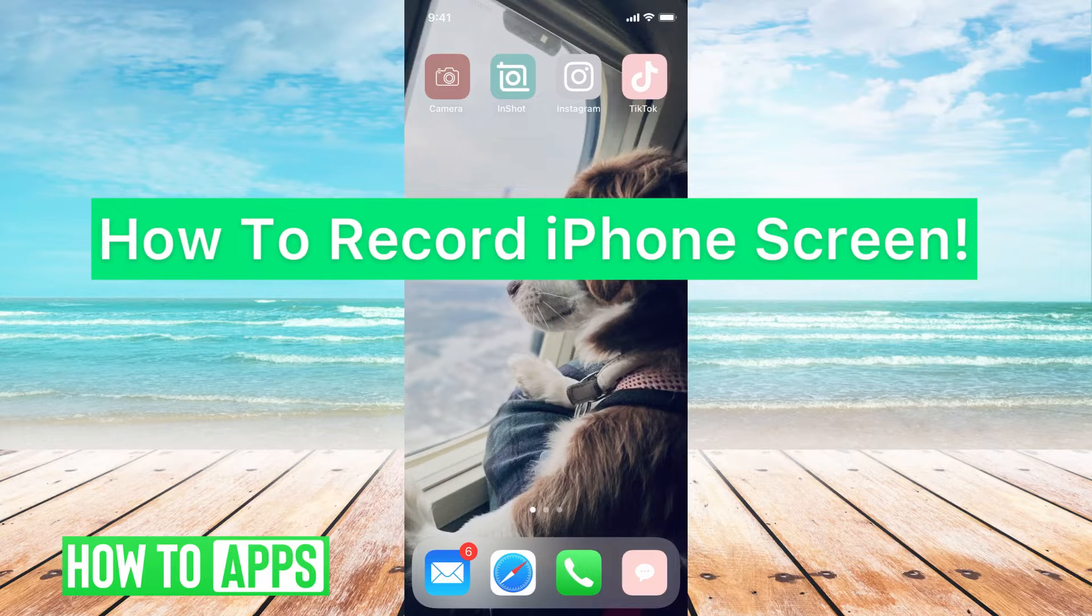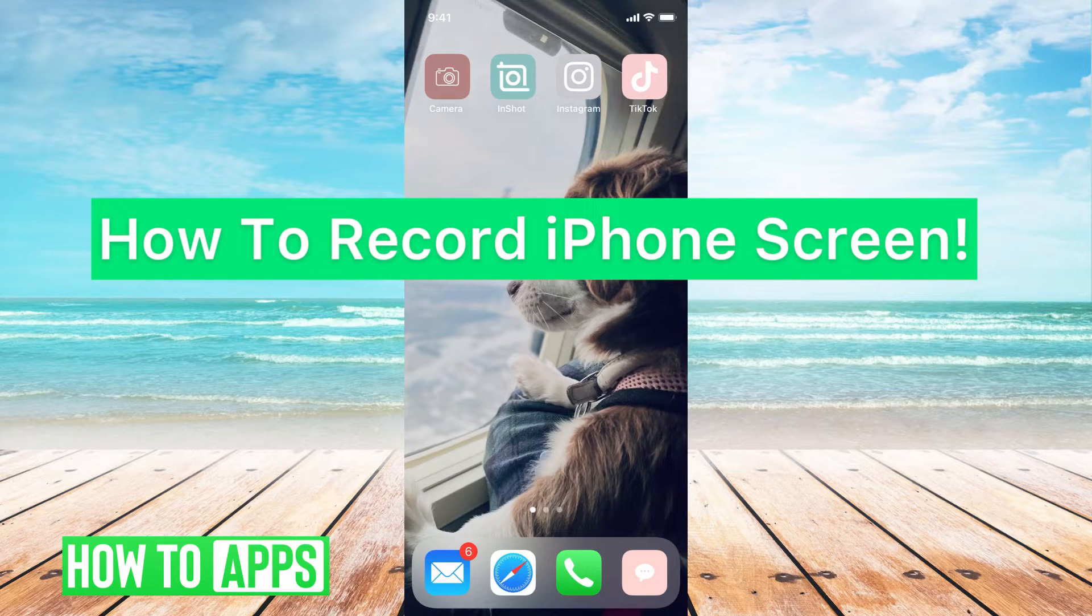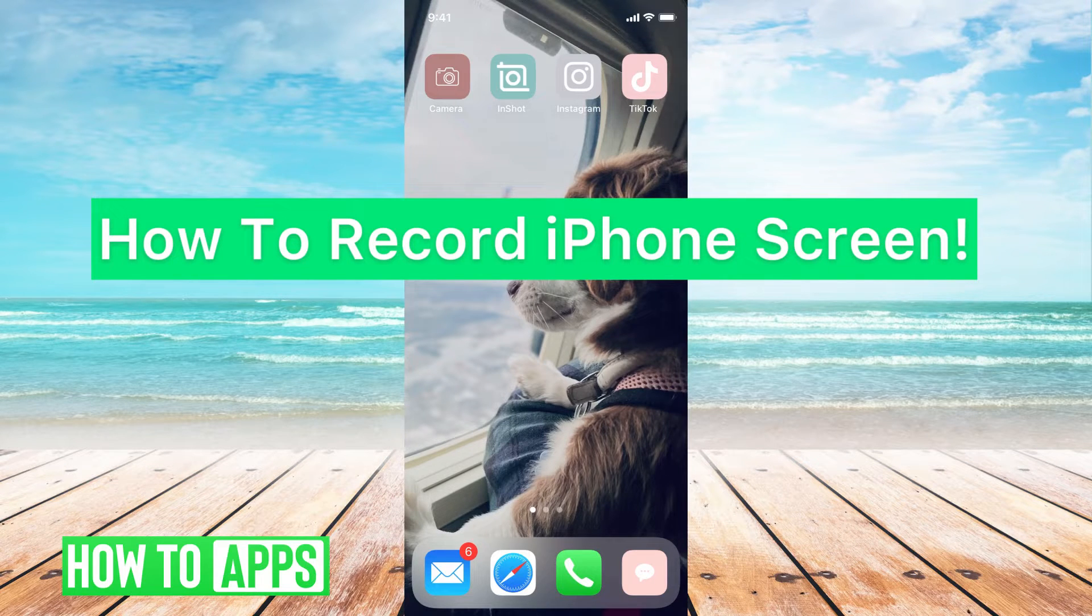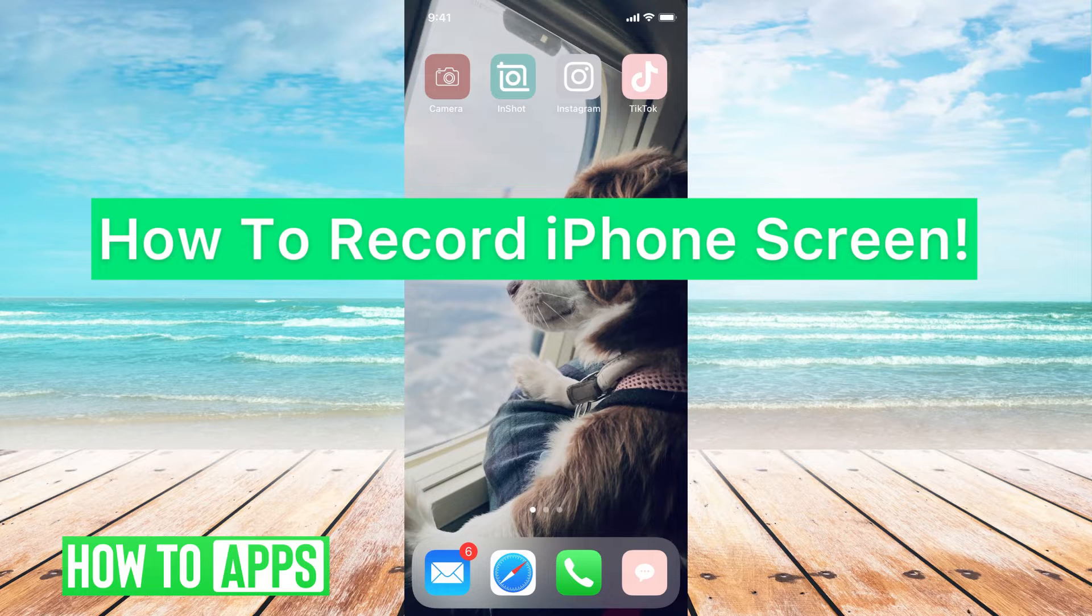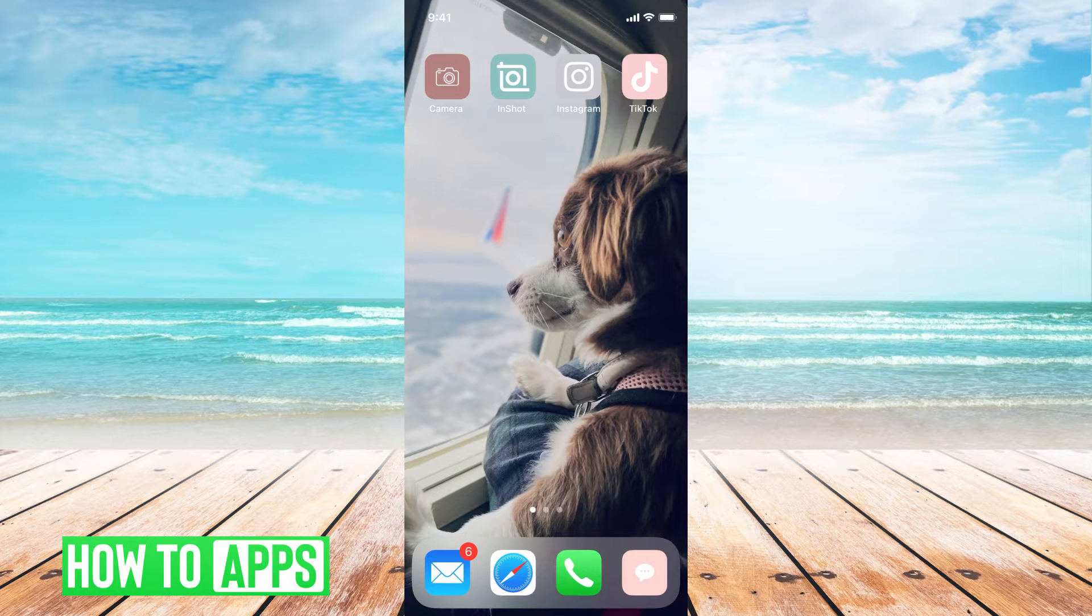Hey guys, it's Michaela and today I'm going to walk you through how to record your iPhone screen. It's pretty quick and simple, so let's go ahead and jump in.